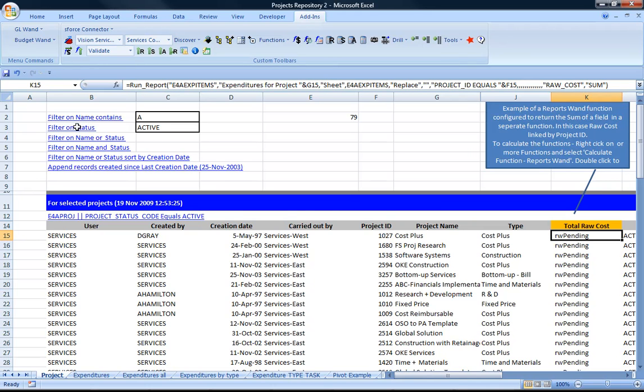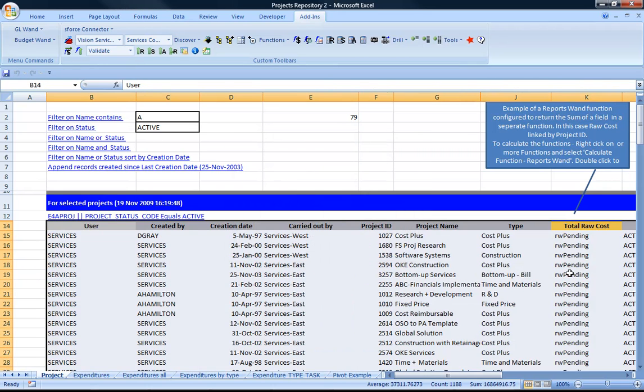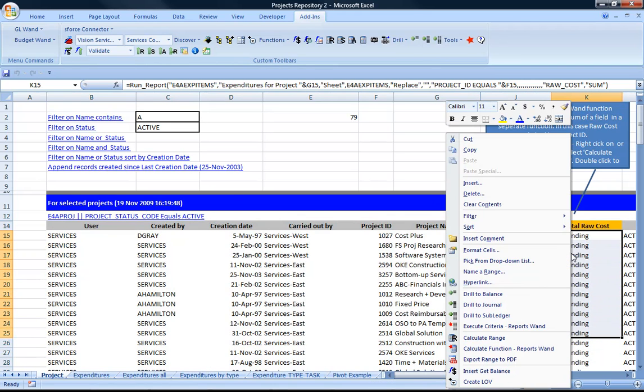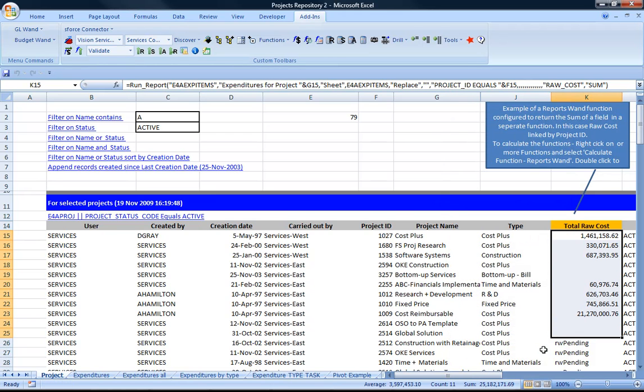The first thing I'm going to do is refresh this report, so I'm just going to filter it on all status active reports because I want ones with values. I'm highlighting a range and then I right-click and say calculate function reports wand, and what it does is goes and executes each one of those functions and returns the value.